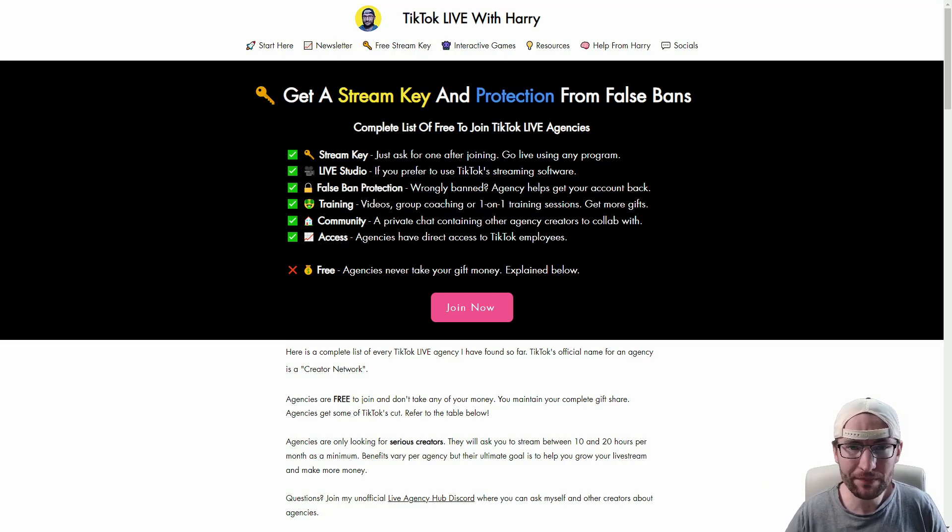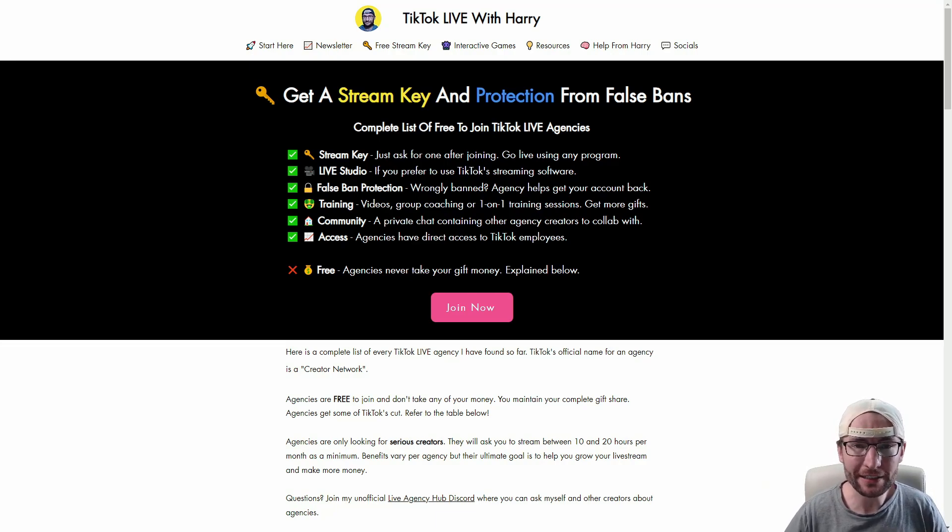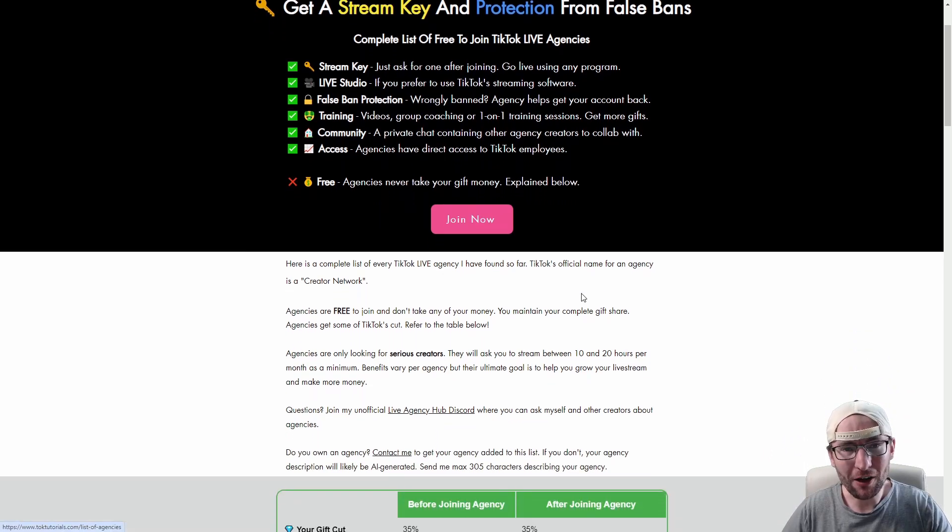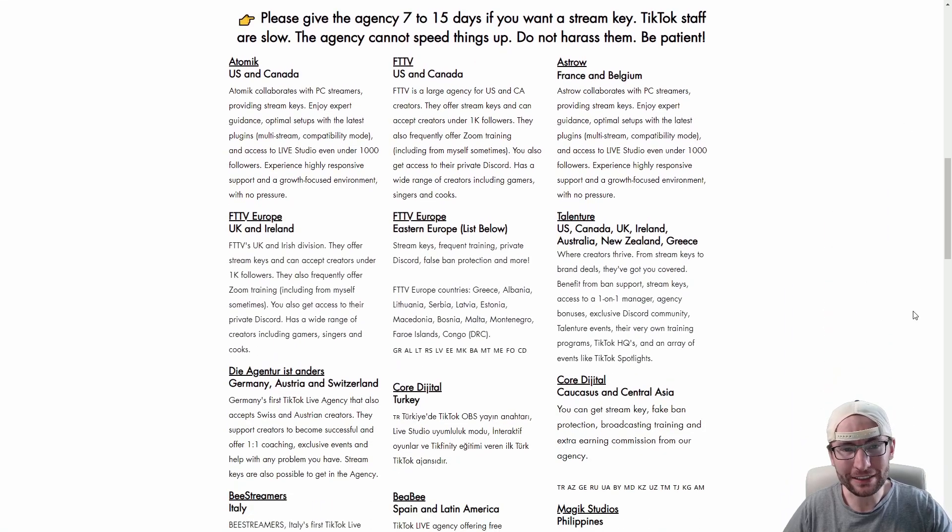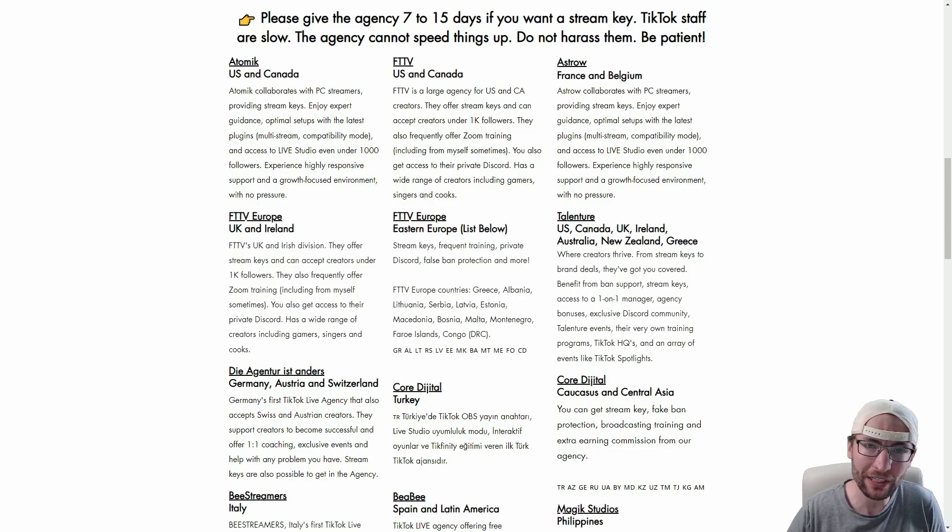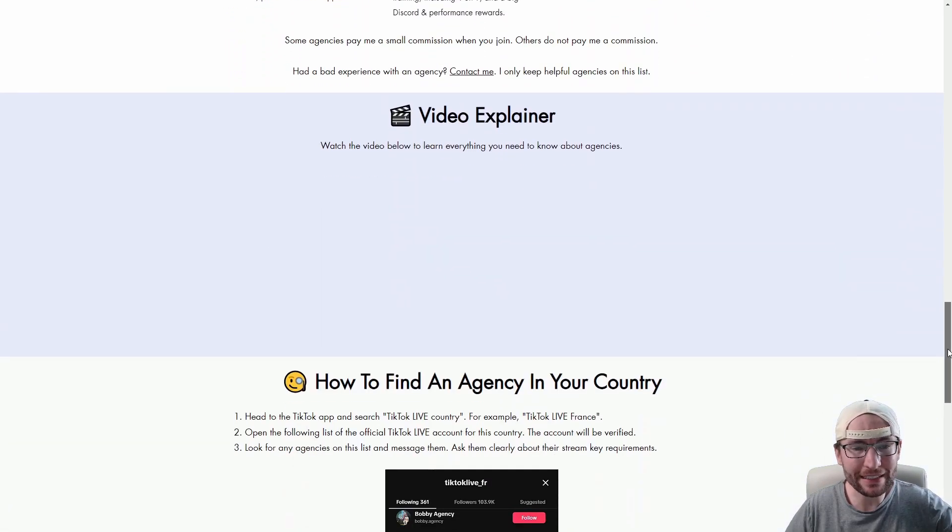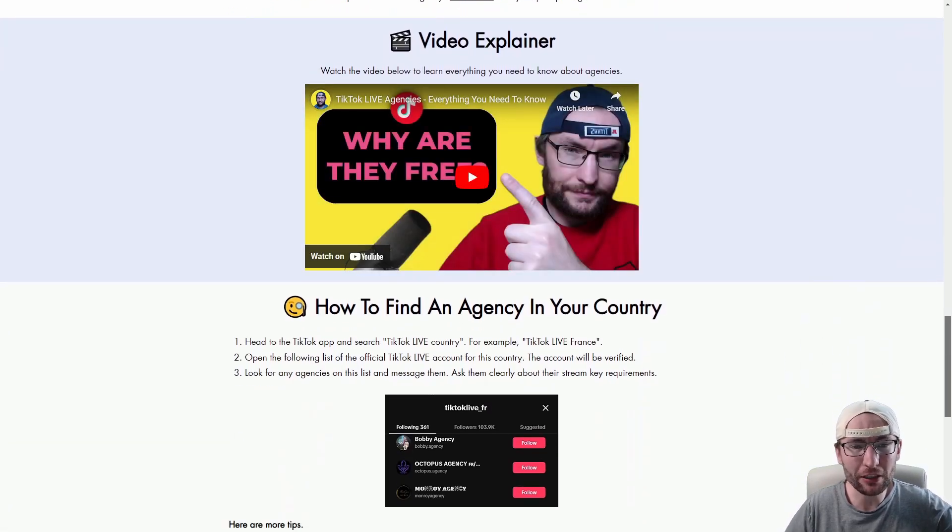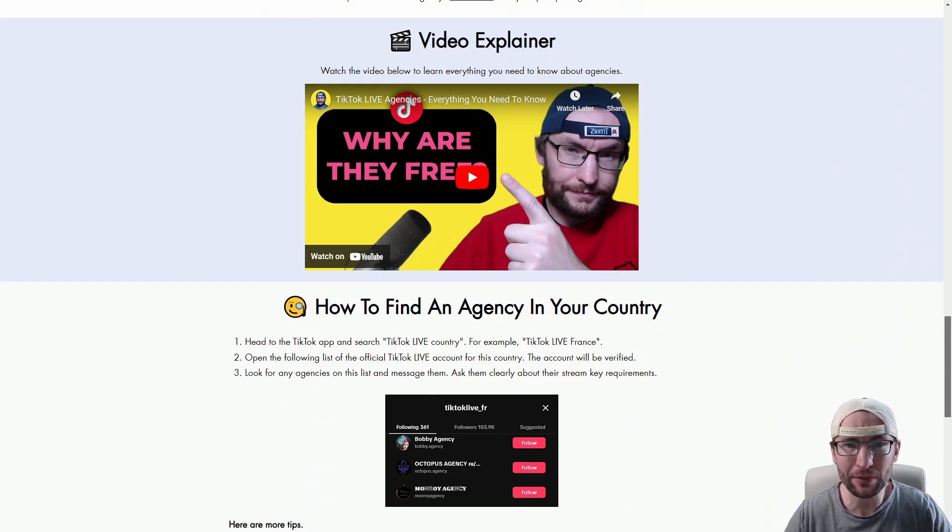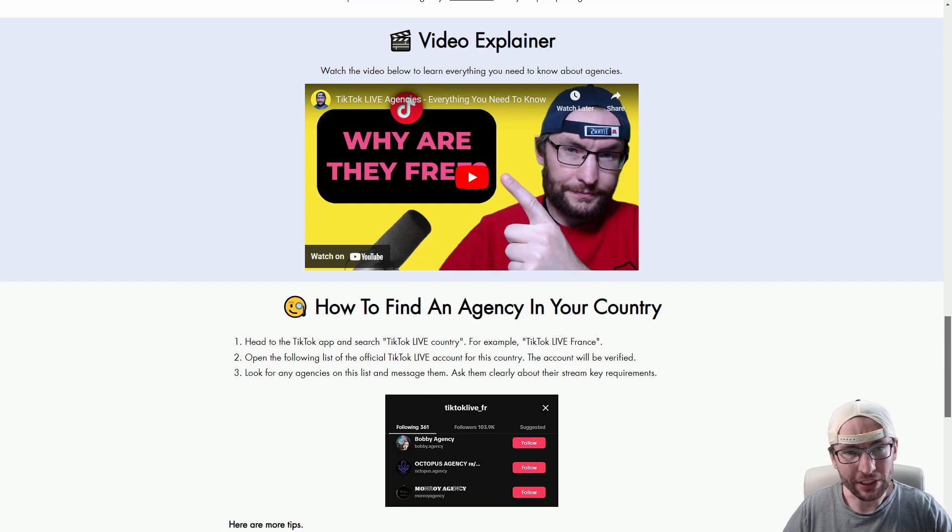You can get a stream key. They're obtained from free to join agencies. There's genuinely no major downside to joining them, as long as they are a decent and professional agency, which is why I made my list, which I've put in the description. And you can read this entire page, including this 12 minute explainer video, if you want to know even more about agencies.